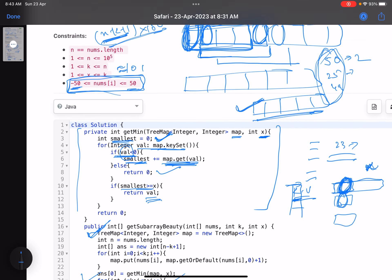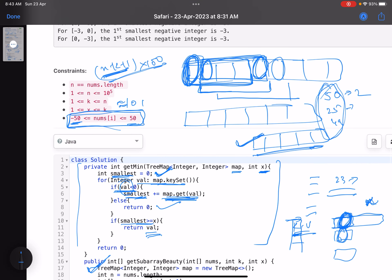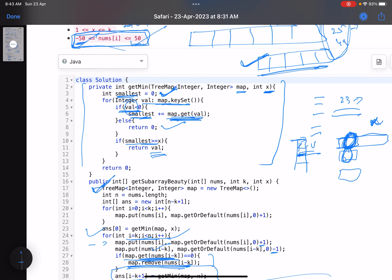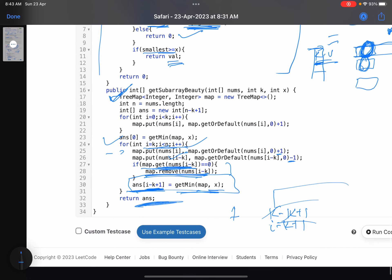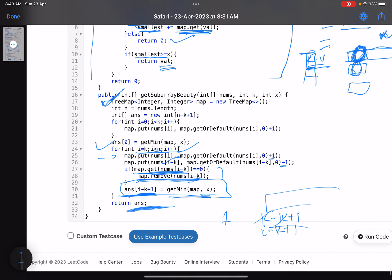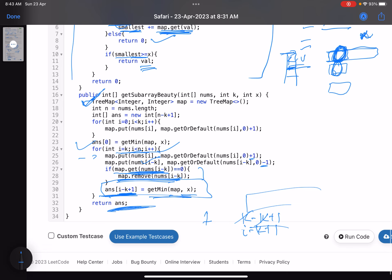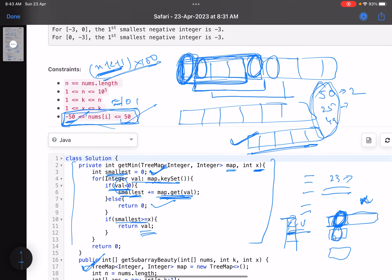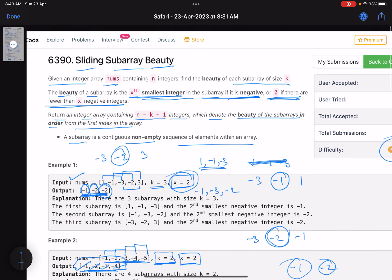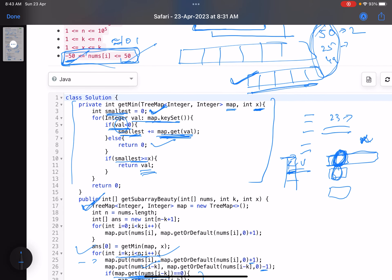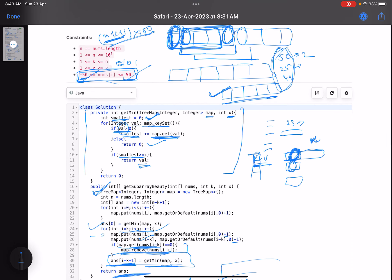The TreeMap data structure was helpful because it tracks distinct values and their corresponding frequencies in sorted order, and it won't time out given the constraint of at most 101 distinct values. I hope you learned something new from this video. Please give a thumbs up, subscribe to the channel, and mention any queries in the comments — I'll reply to each one. Thank you, take care, bye.